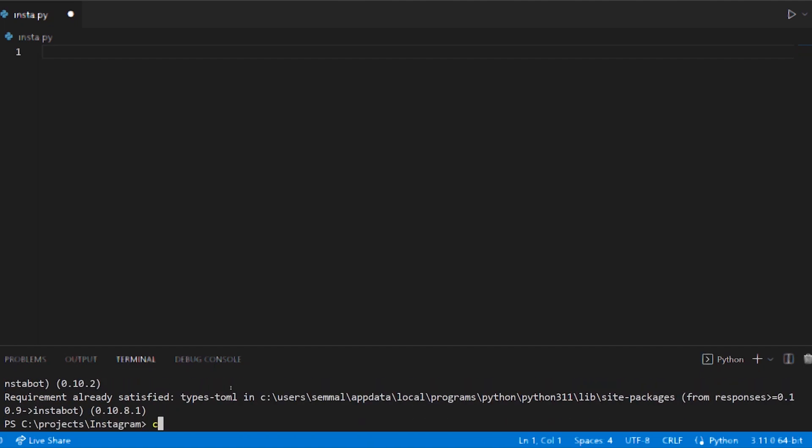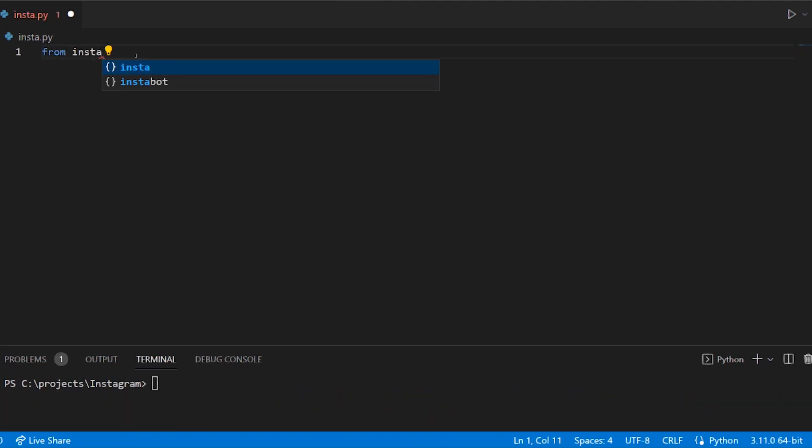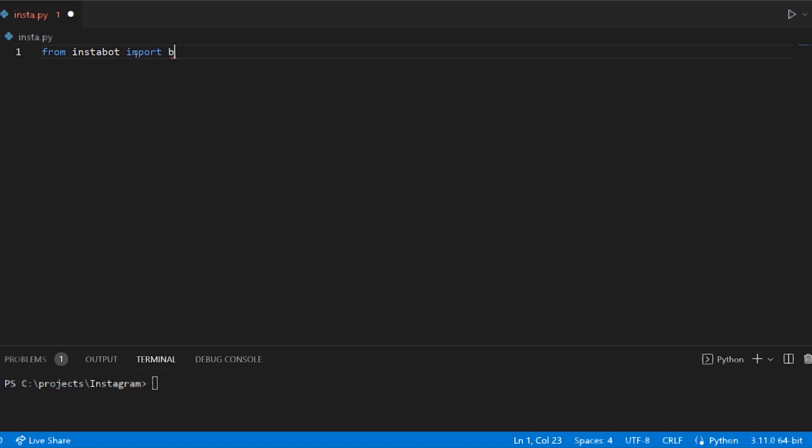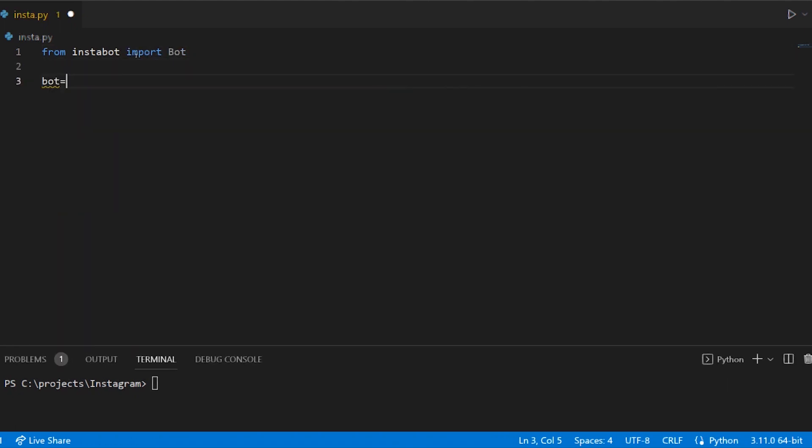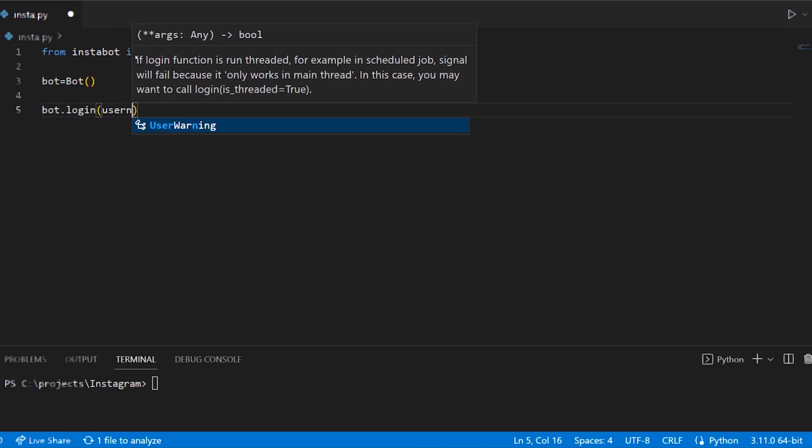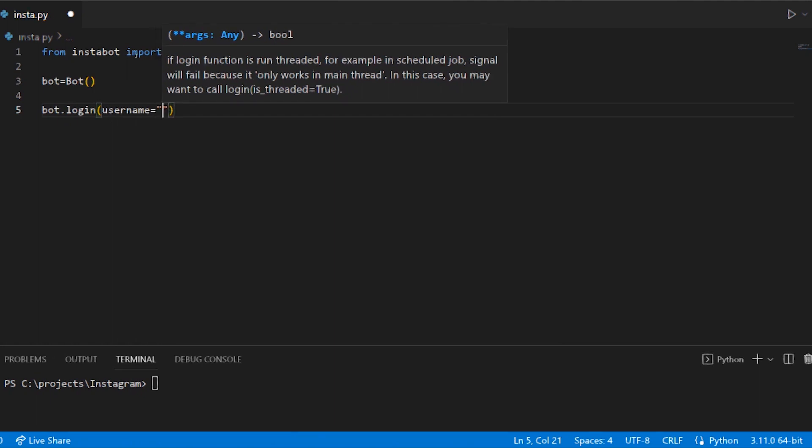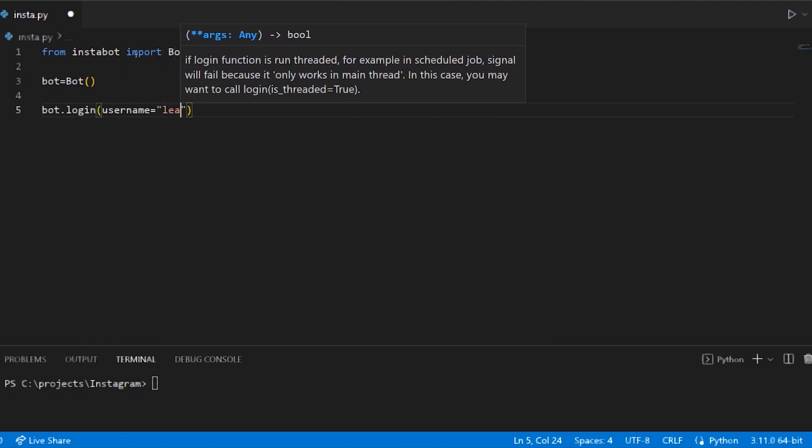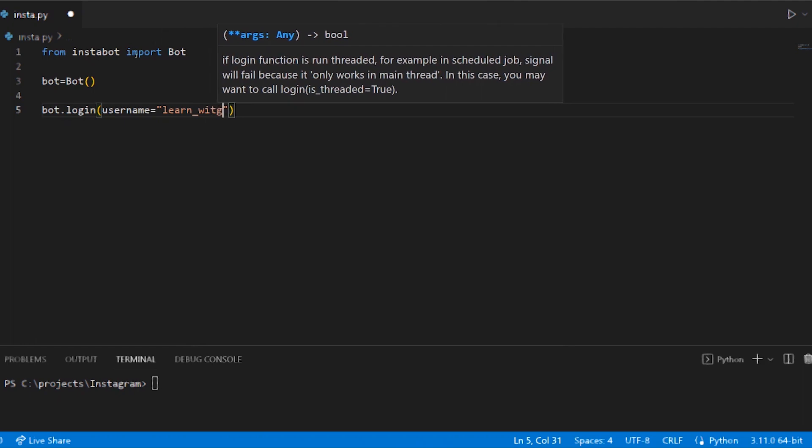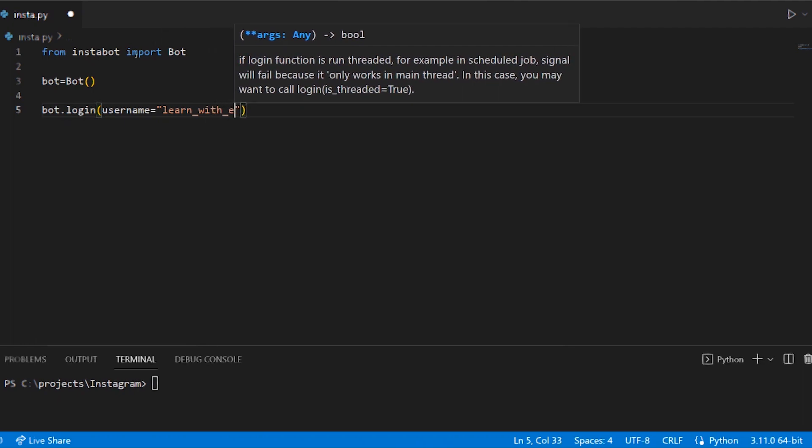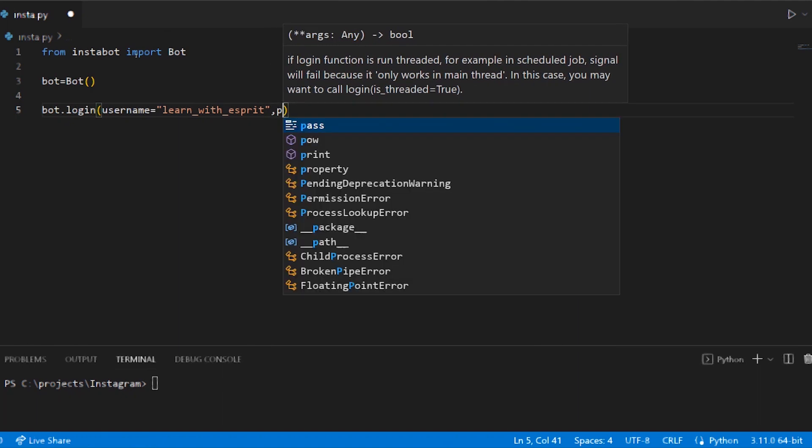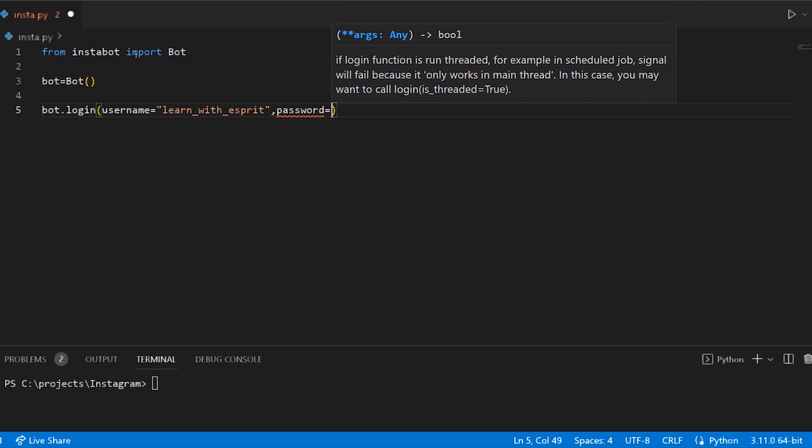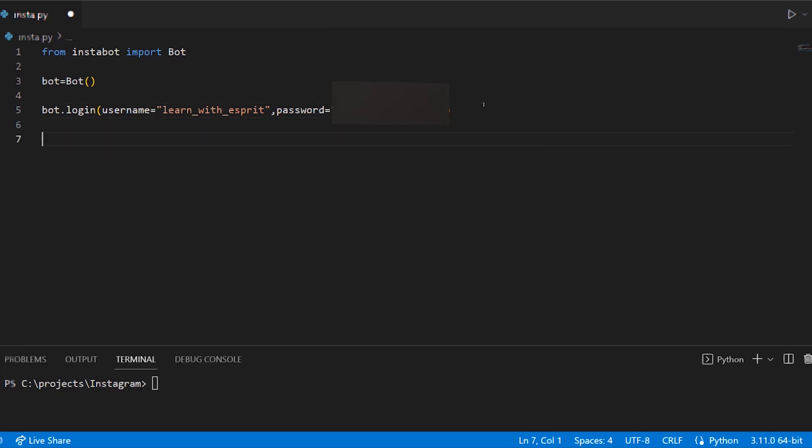From instabot import Bot. bot equals Bot. So we can log in: bot.login, username 'learn_with_esprete', and password. Instagram username and password.